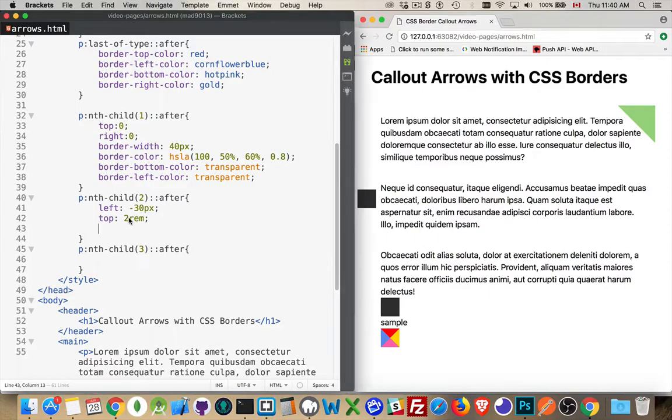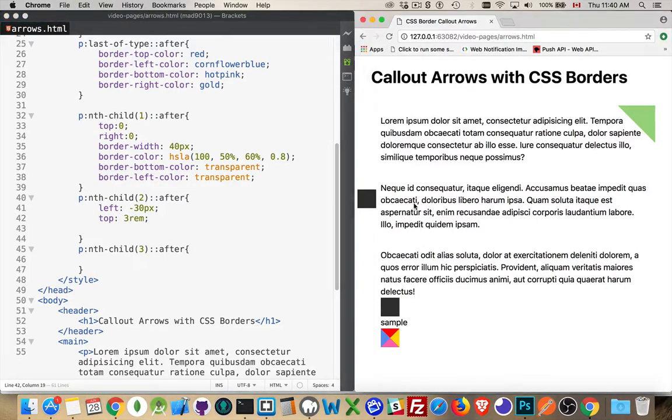Yeah, we can push that down a little bit further. Go three. There we are.